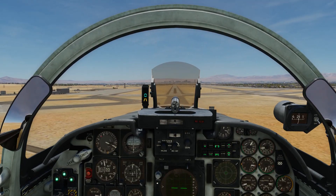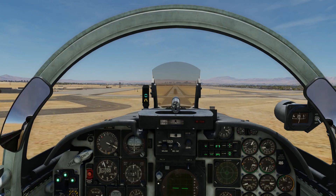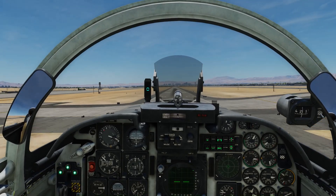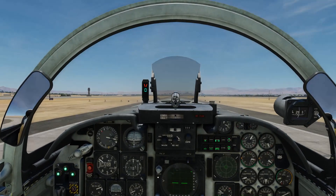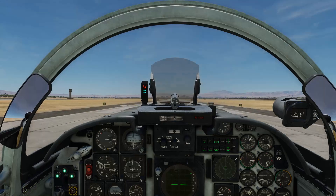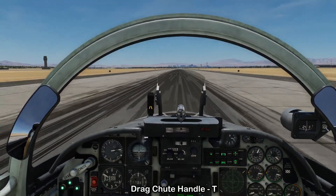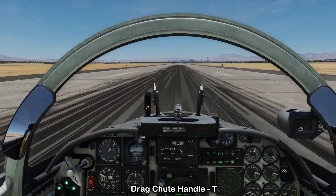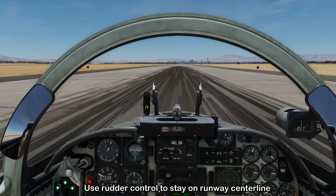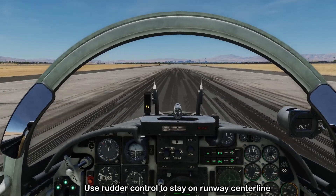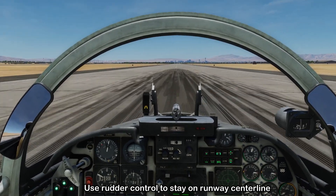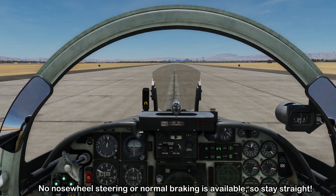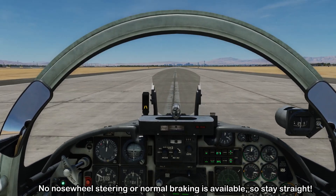We're carrying a lot of extra speed at 175 knots. As we approach the aiming point, we reduce thrust back to idle and bring it up into a flare. Once we get that touchdown, the nose comes down, we deploy the drag chute, and we're relying on our rudder to keep ourselves aligned with the centerline while at high speed. As we slow down, normally you'd rely on brakes or nose wheel steering, but in this case we don't have either of those.